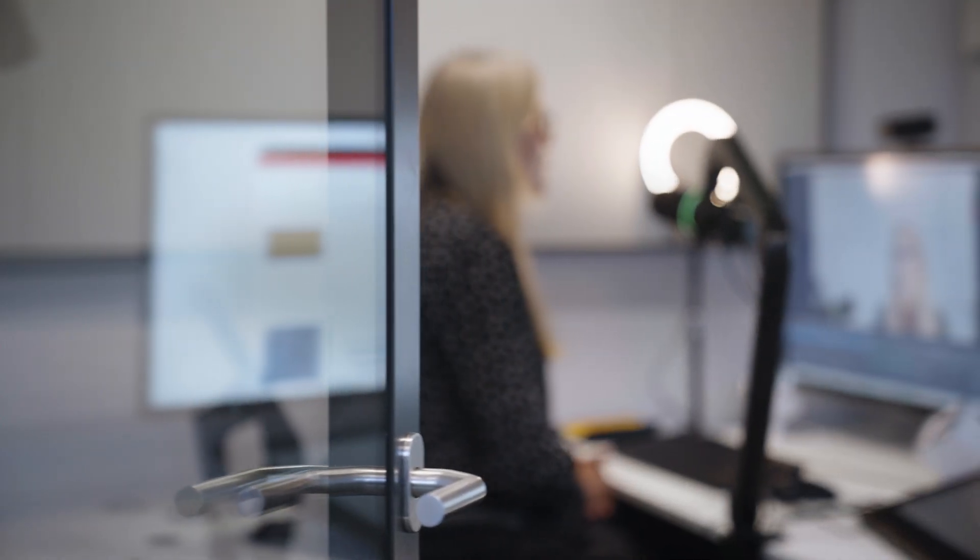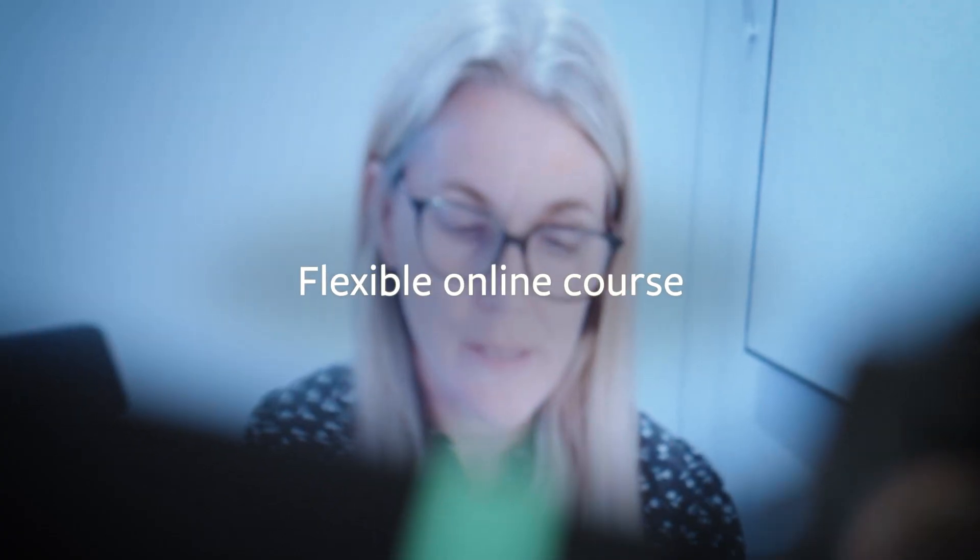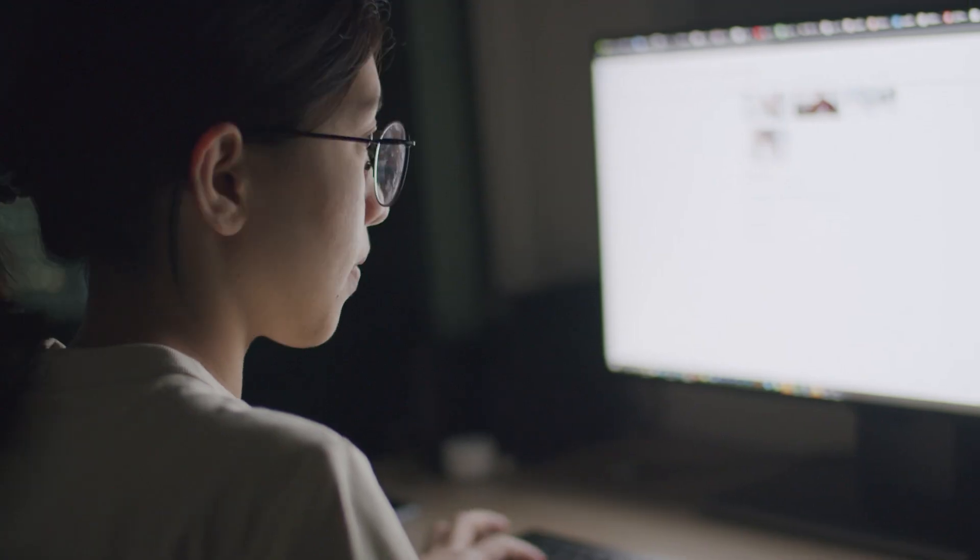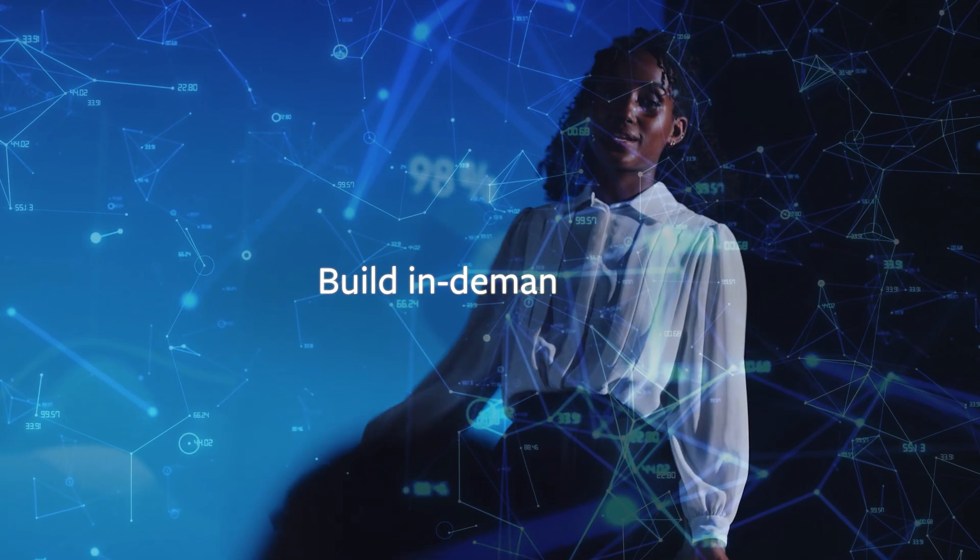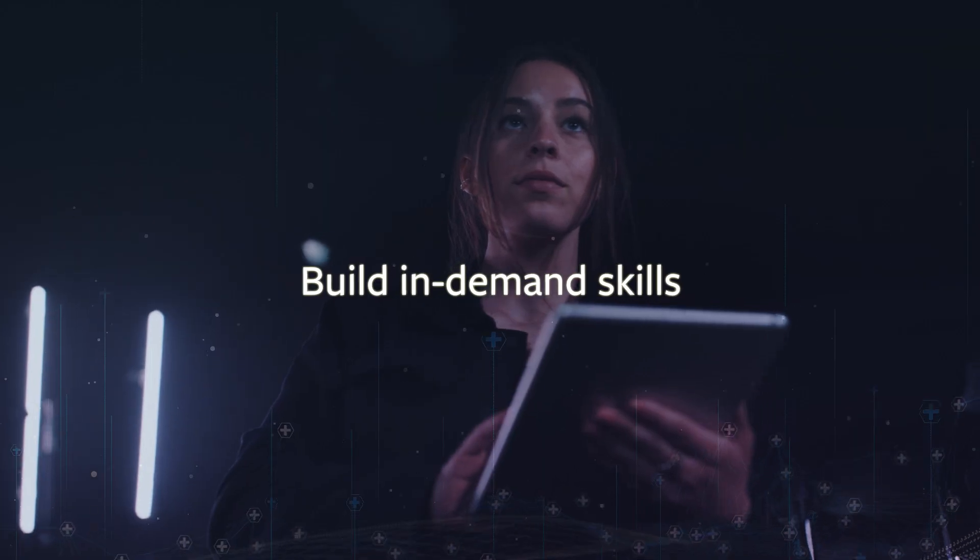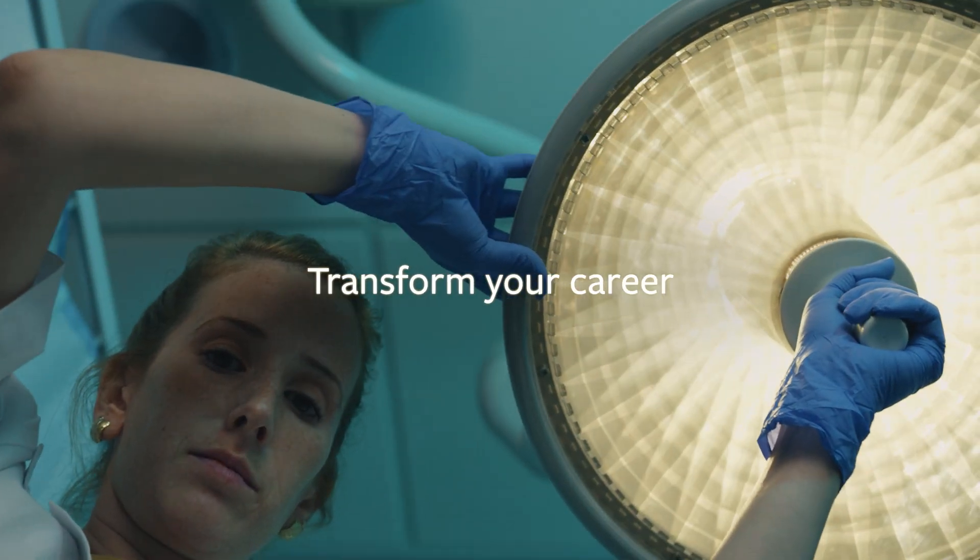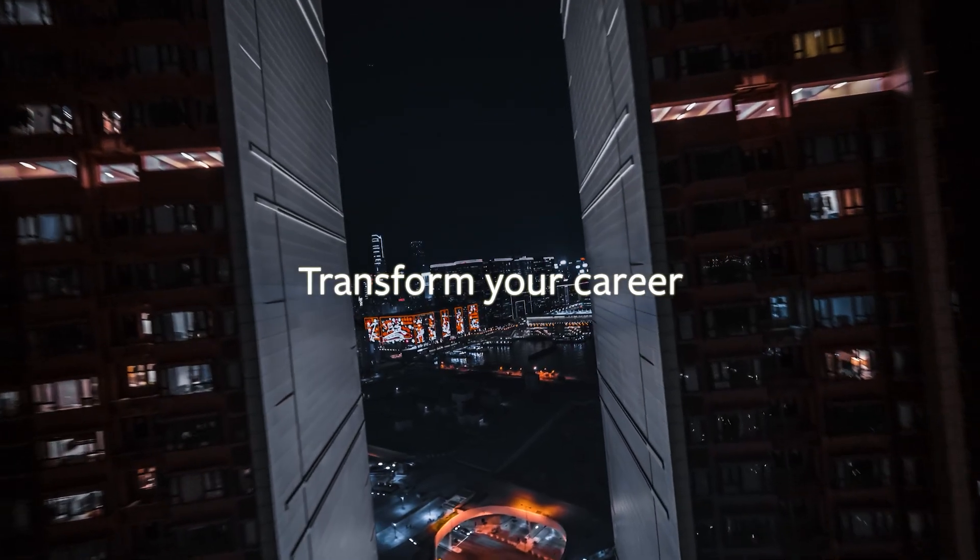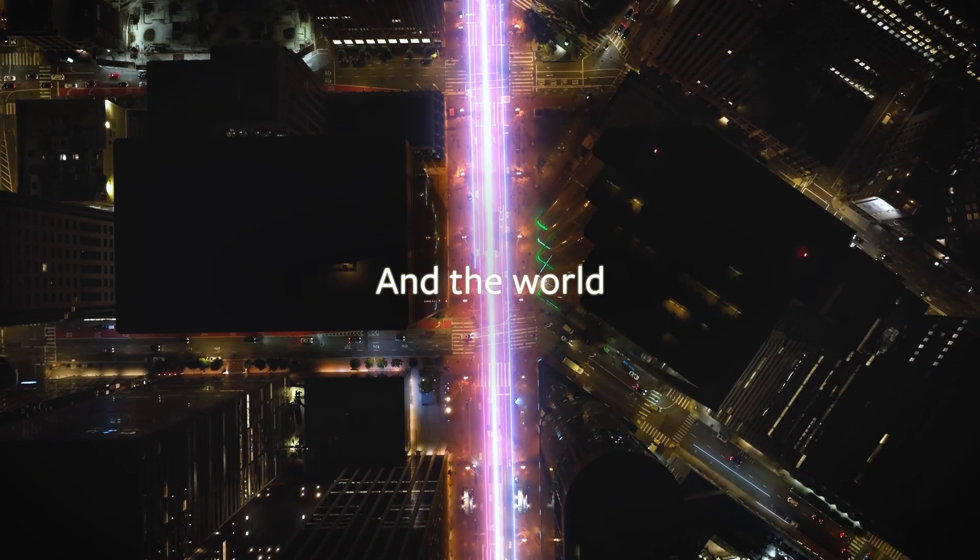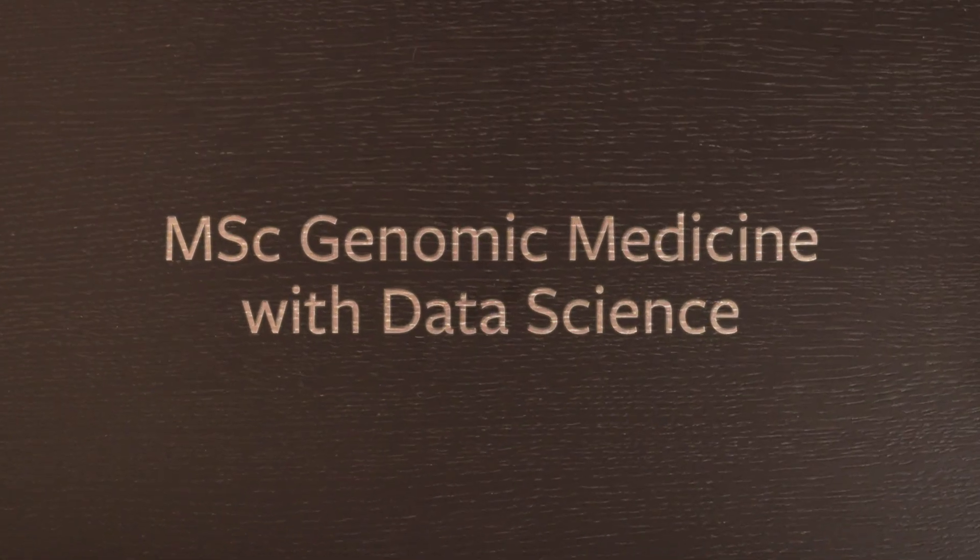Our flexible online course offers you the chance to build in-demand skills from the ground up without pausing your life. Transform your career and the world with the power of genomics and data science.